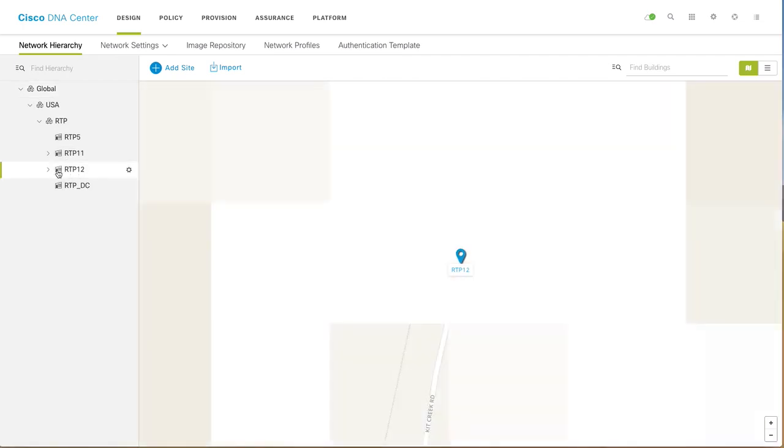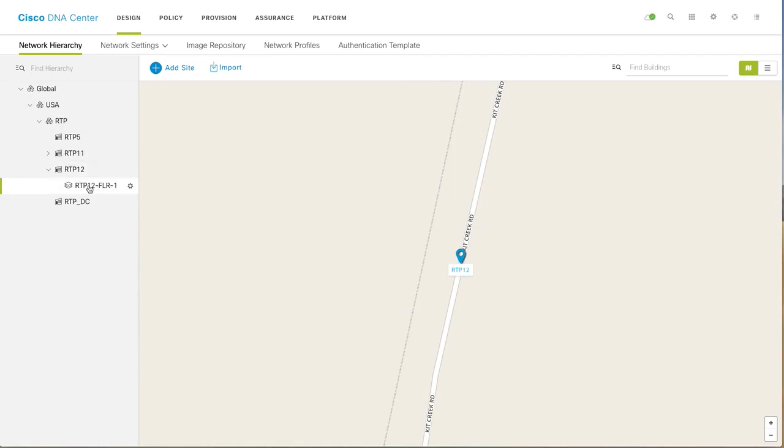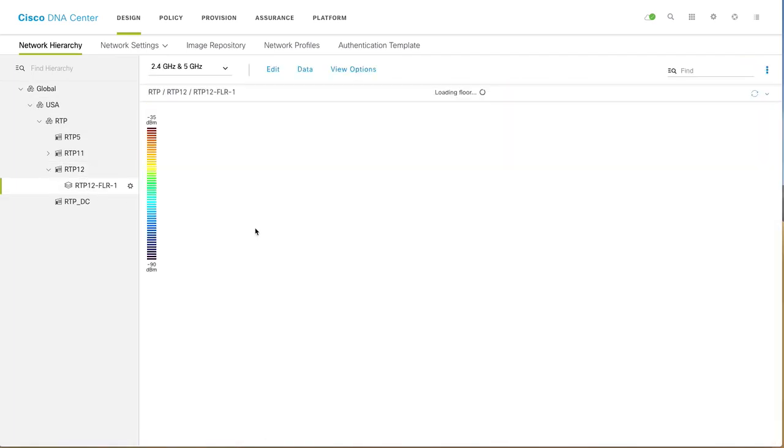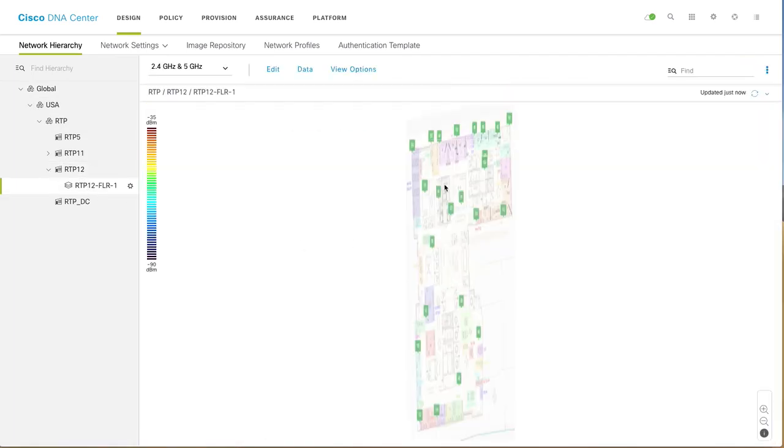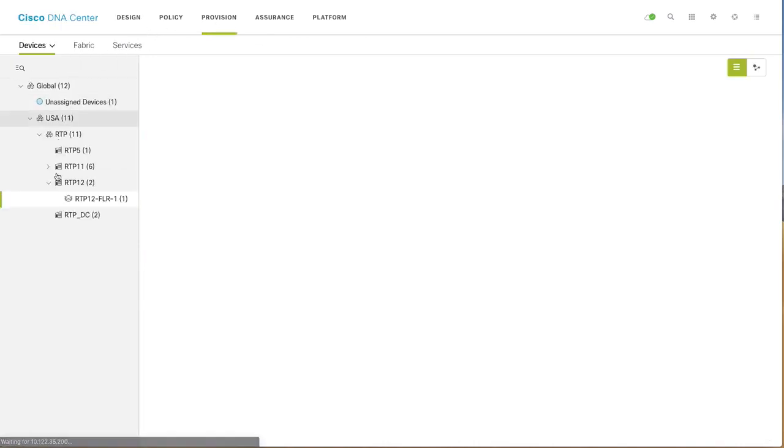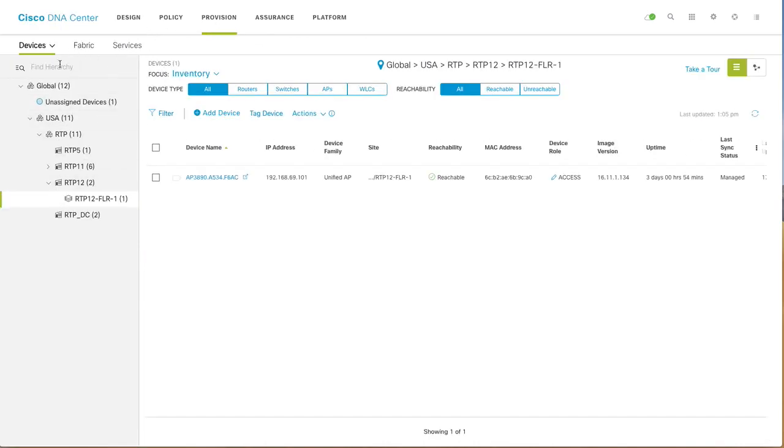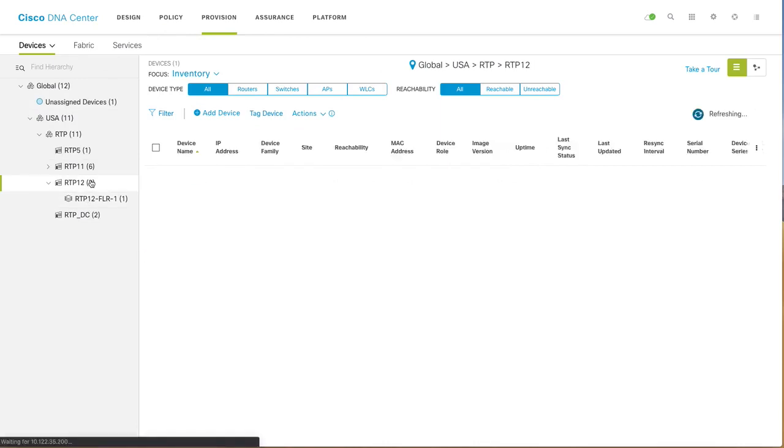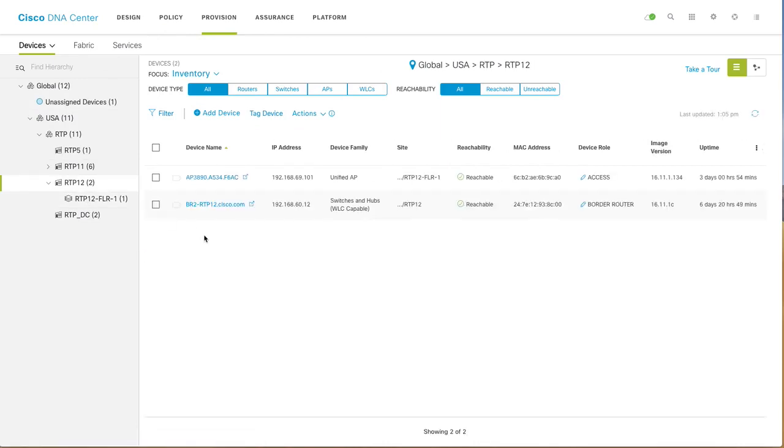For the lab purpose, I have a small branch office which is RTP 12, and this is just one floor. I have discovered my devices, so you can see we have an inventory. This is the switch—it's a Cat 9k switch. You can see the device family is switch and hub with WLC capability enabled.